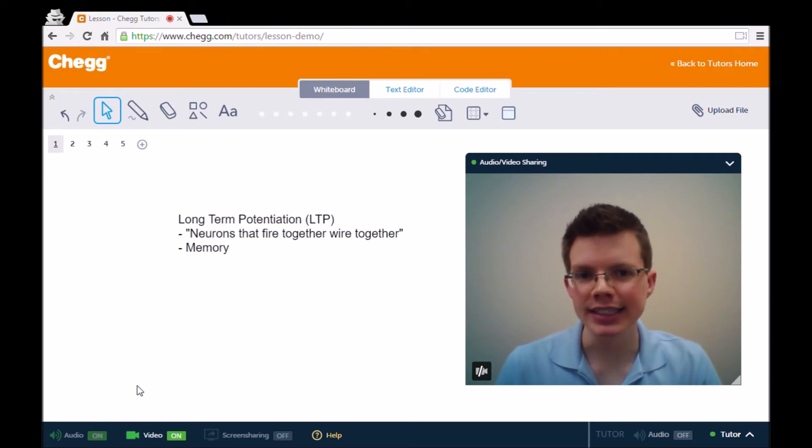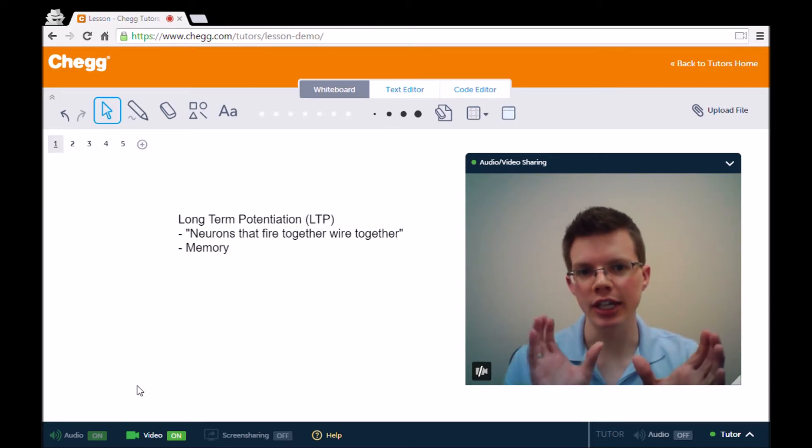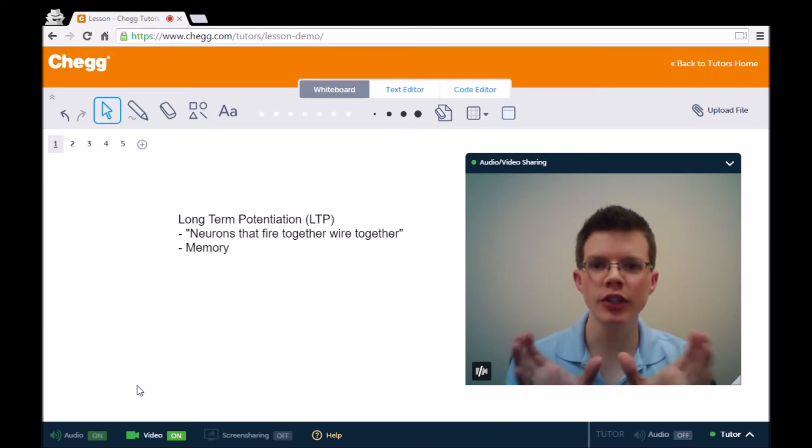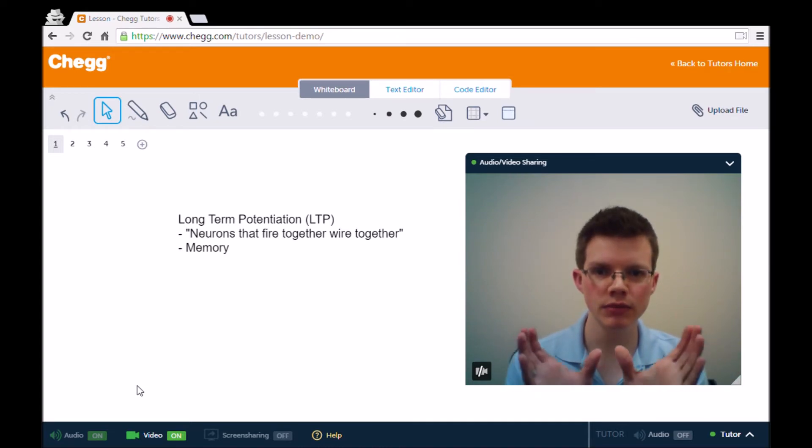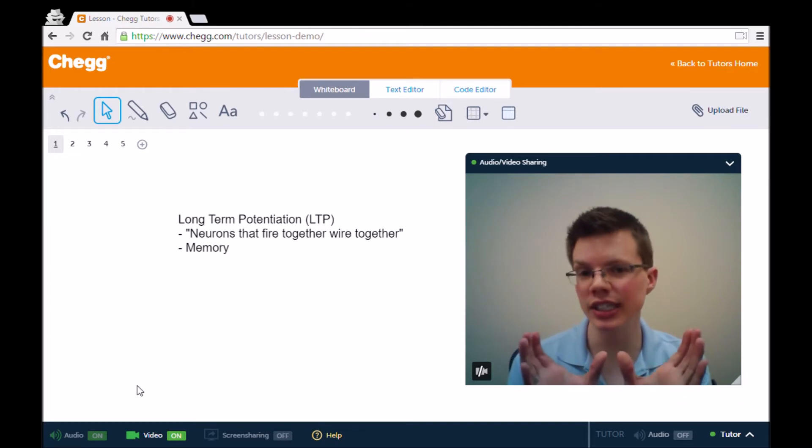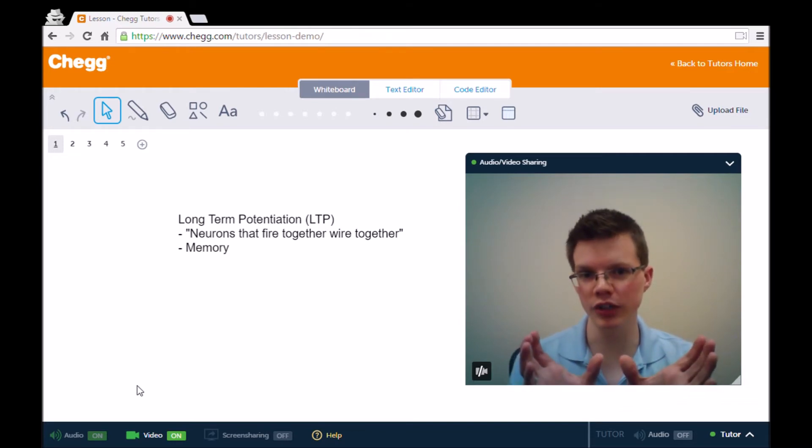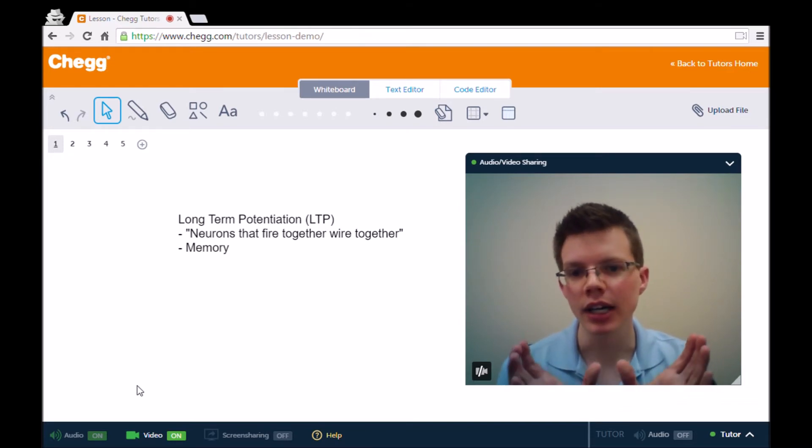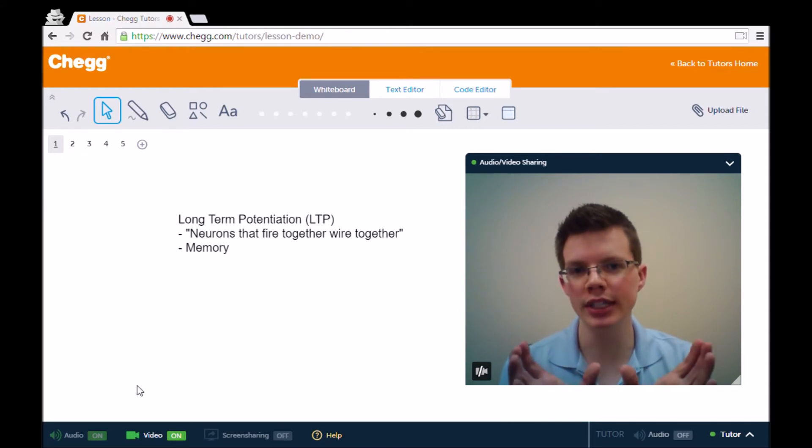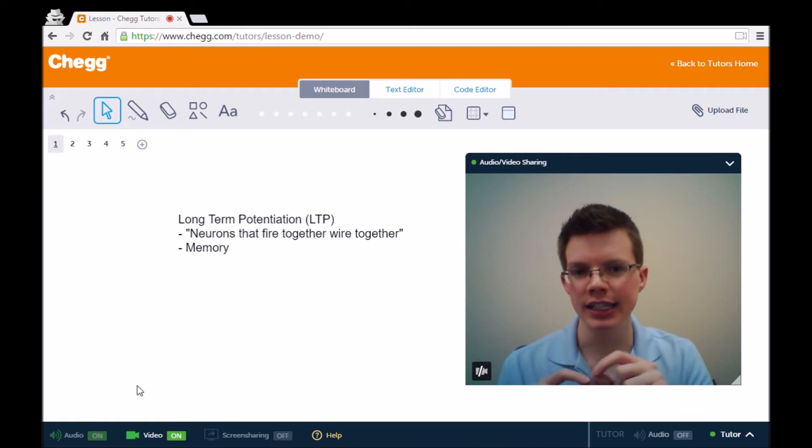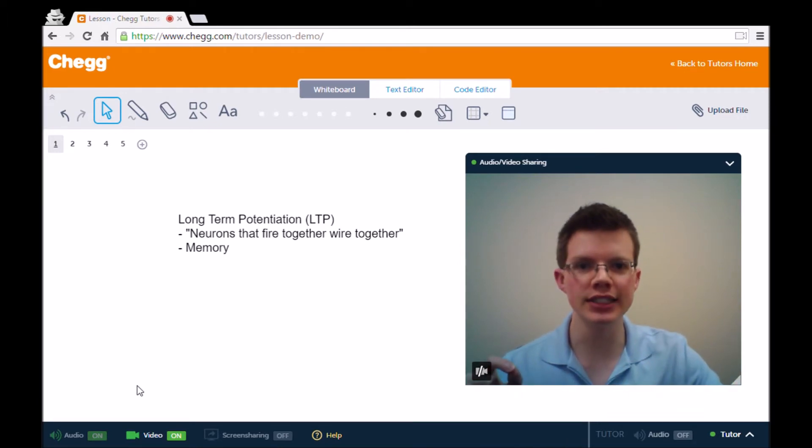It's this idea that neurons that fire together, so you have one neuron that leads to the activation of another neuron, the more often those two activate in sync, so that one is followed right after by the other, the connection between them gets stronger, so that they are more likely to fire together, and this can lead to a long chain of neurons that fire very easily.